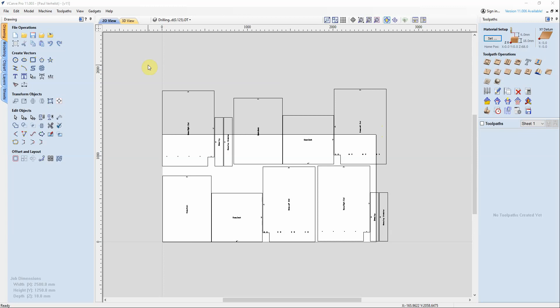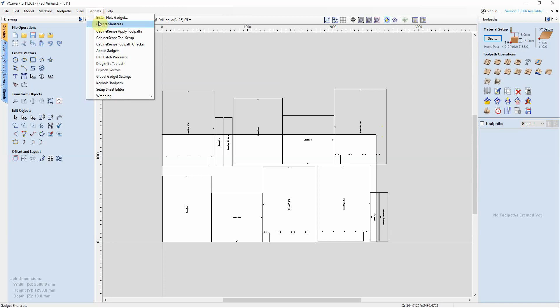In Vectric 11 they have changed the way that toolpaths are processed and that means that the apply toolpath gadget no longer works, so we're going to show you the alternate way of processing your jobs.